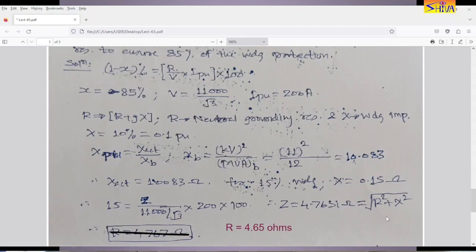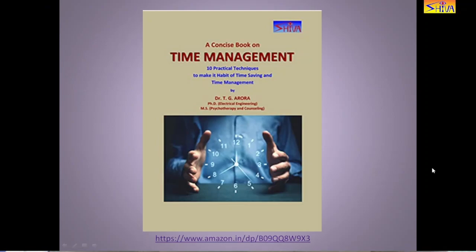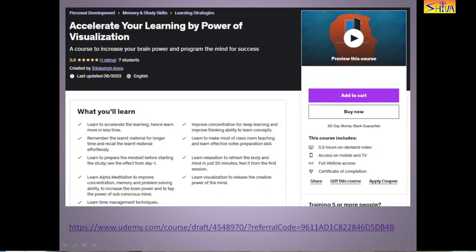Friends, if you feel this video lecture is useful, then please like it and subscribe to my channel. Ask your friends, colleagues, and juniors to subscribe for upcoming video lectures on Power System Protection and High Voltage Engineering. If you want to make effective and efficient use of your time, read my book on time management — the link is given here and in the description box. I have also launched a useful course on Udemy titled 'Accelerate Your Learning by Power of Utilization', specifically useful for students preparing for entrance and competitive exams. Thank you.